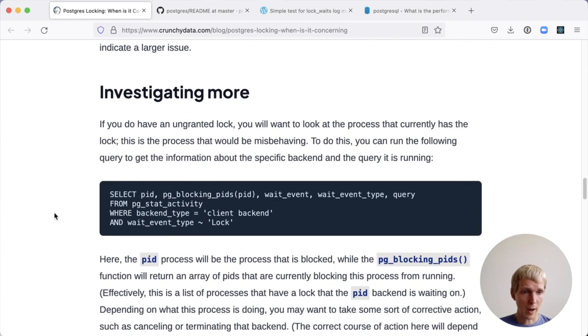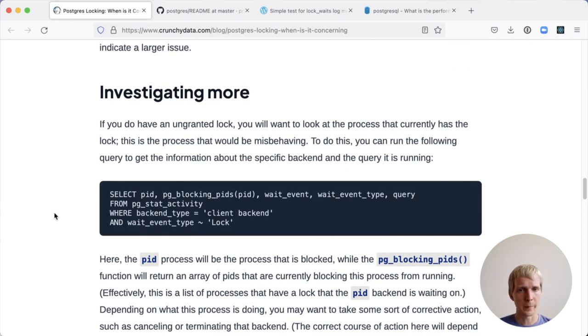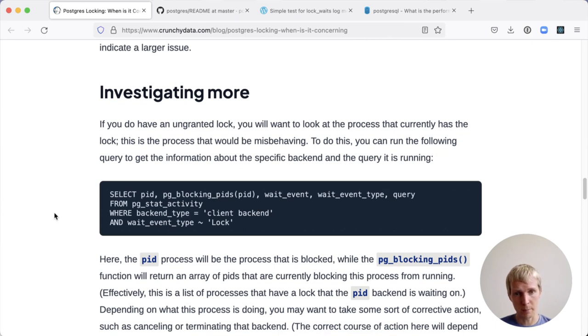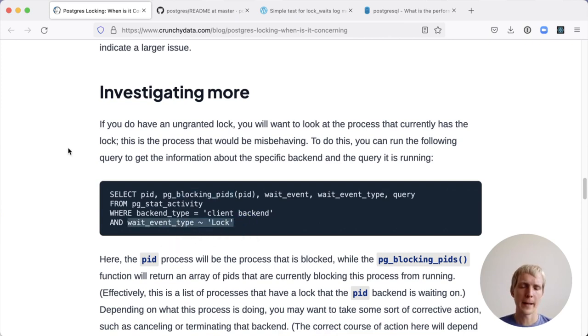Let's say you have a production issue where you're seeing a lot of locks currently being held, then the best thing you can do is query the PGLockingPids function.